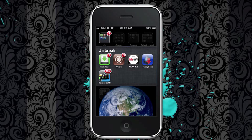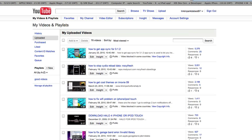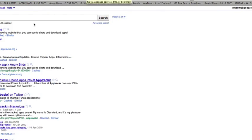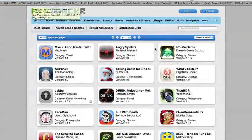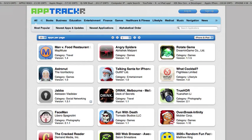go to your web browser, type in AppTracker. Here's all the apps that you can download and just sync over iTunes.